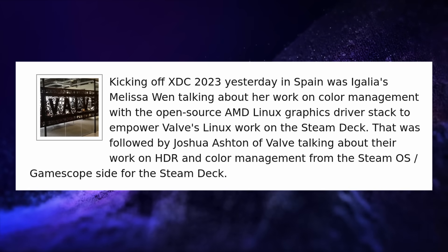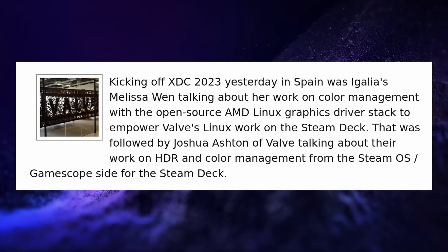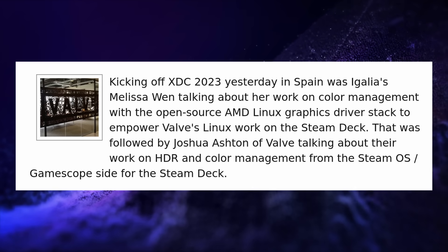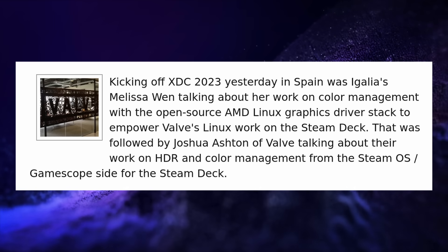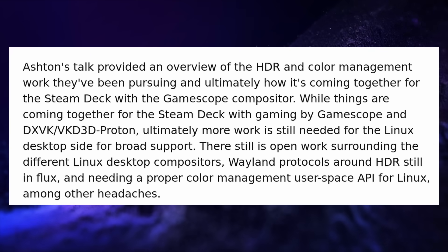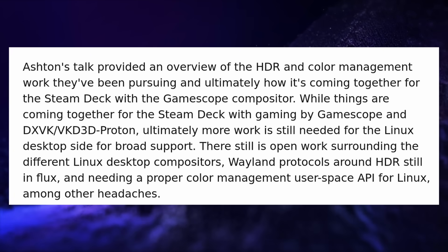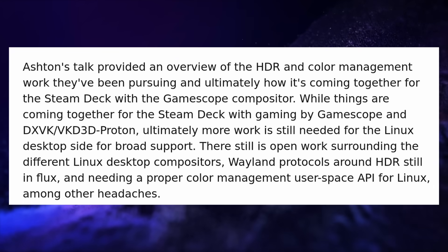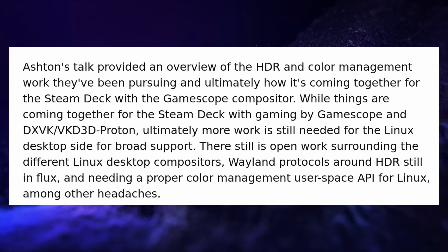At the X.org developer conference, XDC 2023, there have been two talks about how well HDR and color management support is progressing. The first was from Melissa Wen from Egalia, and the second from Joshua Ashton from Valve. They specifically talked about the work already done to improve color management and land the first bits of HDR support on the Steam Deck, which is going to be available for SteamOS 3.5. There's apparently a lot more work needed to bring HDR support to the general Linux desktop — the protocols in Wayland aren't fully defined yet, there's still no proper color management API for Linux, and various Wayland compositors will need to implement support once it's all properly laid out. At least there's a plan, and there's a first implementation for the Steam Deck. On our Linux desktops, the general use case of HDR is still a few years away, but it's being worked on.